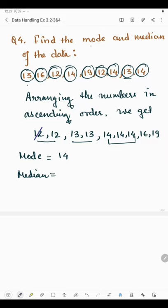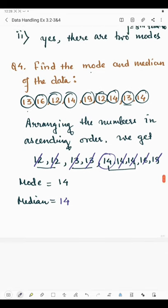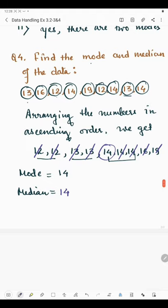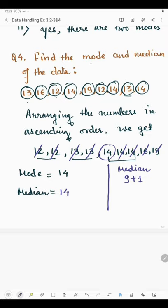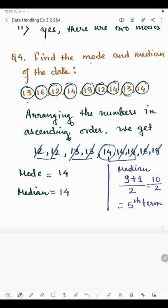We strike off from the first and last: second from first, second from last, third from each side, fourth from each side — and the median is 14. We can also use the formula: there are 9 observations, so median = (9 + 1) / 2 = 10 / 2 = 5th term. Counting: one, two, three, four, five — the 5th term is 14. So the median is 14.